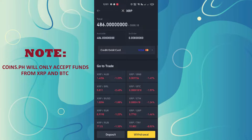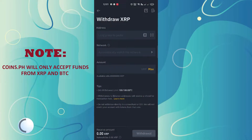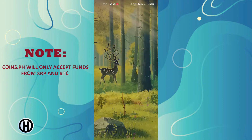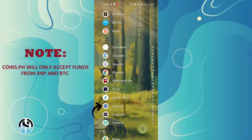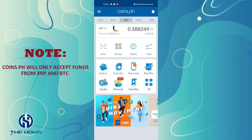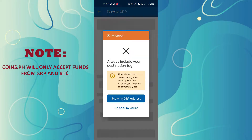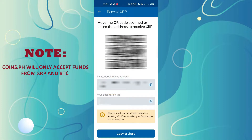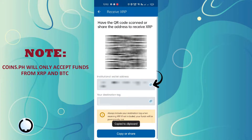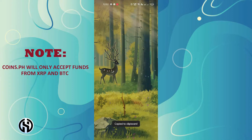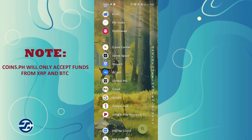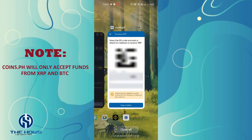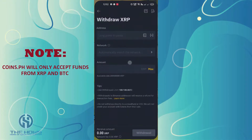Click the withdraw button below and a withdraw form will display. Go to the Coins.ph application, go to XRP and click the receive icon, then click 'Show my XRP address', then click the copy icon beside the address to copy it. Go back to the Binance application and paste the address.